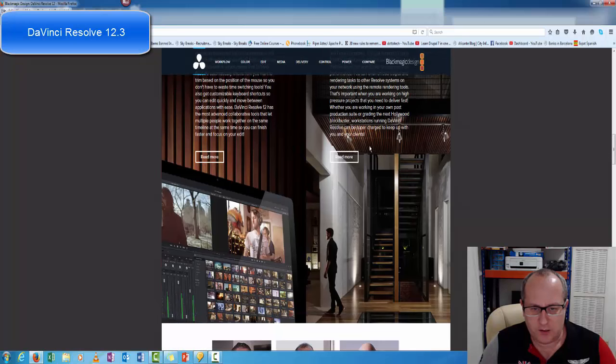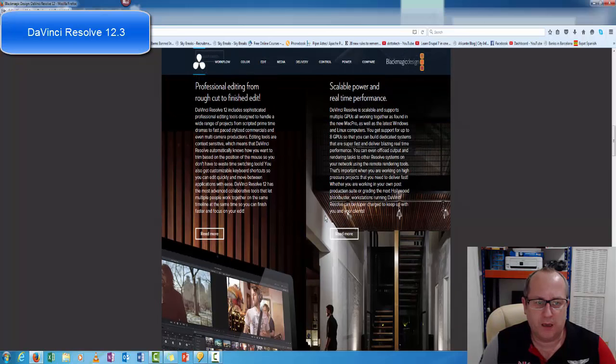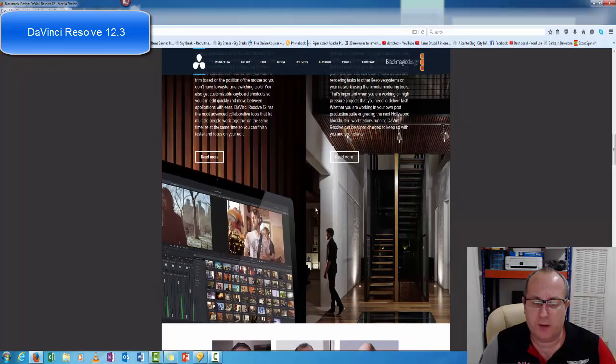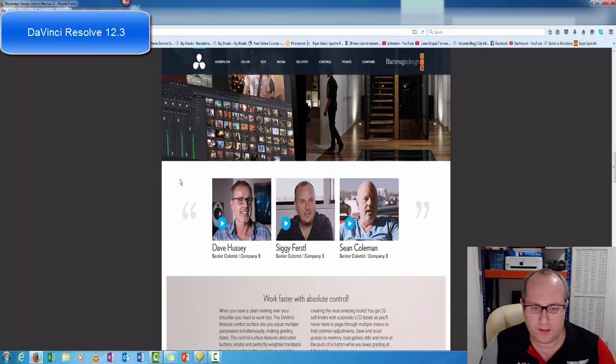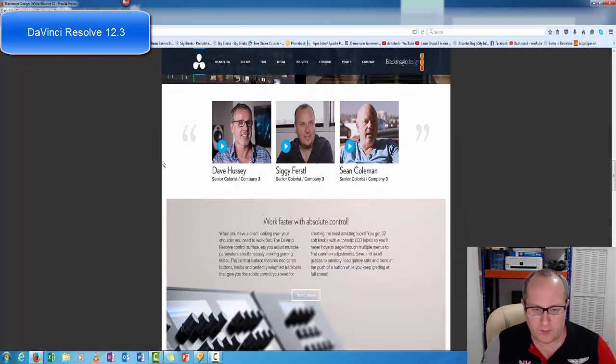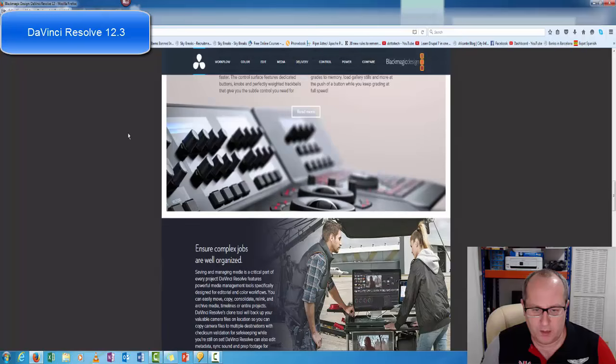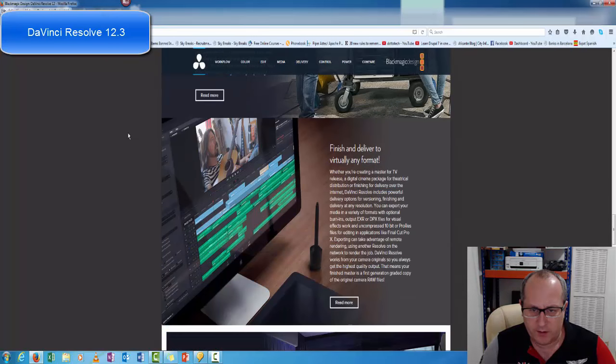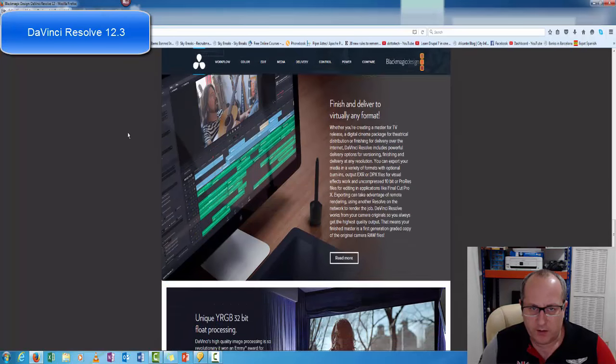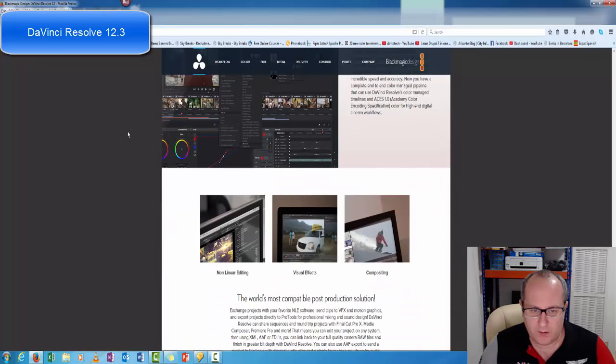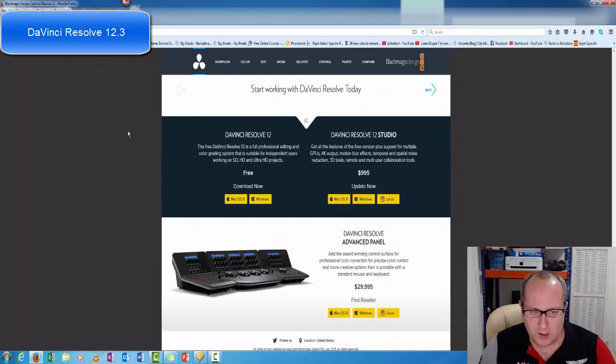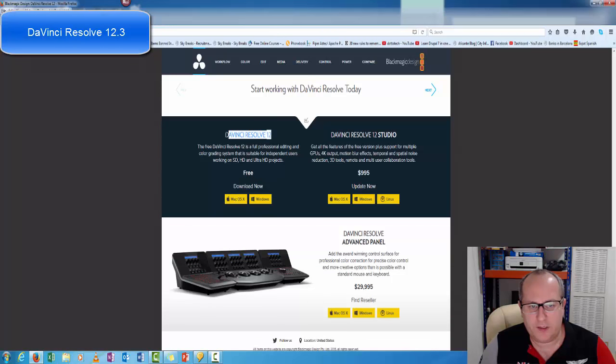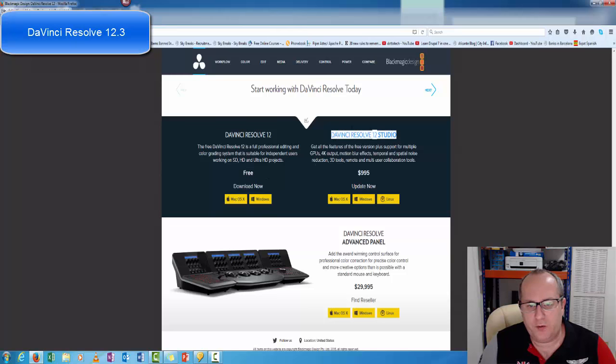You can read all this if you want. It'll tell you a bit more about the business and the software, but we'll keep scrolling down and what we're looking for is this one: DaVinci Resolve version 12. It's free. The Resolve 12 Studio is a thousand dollars.